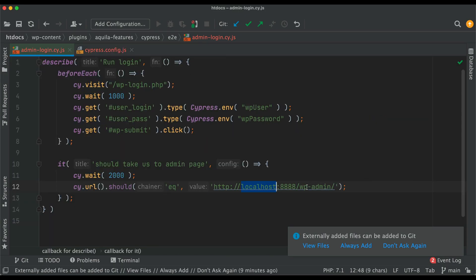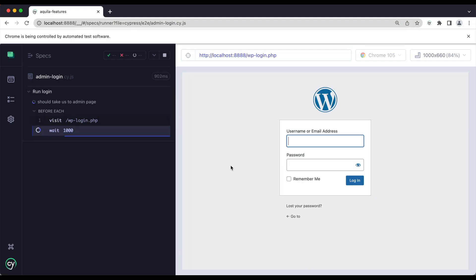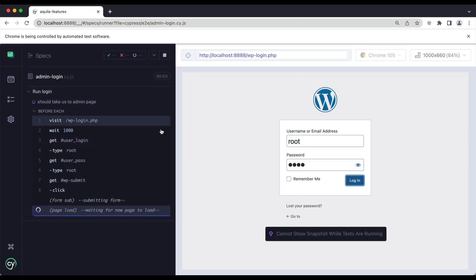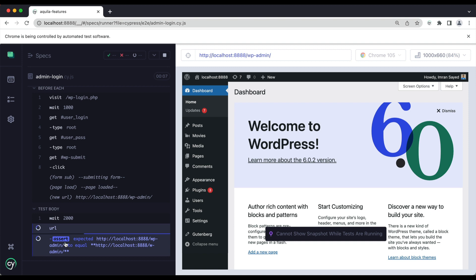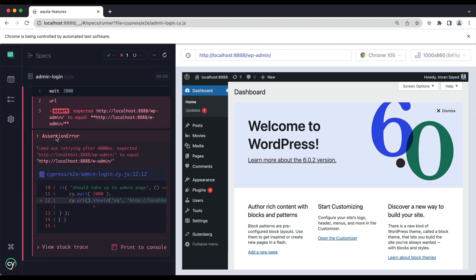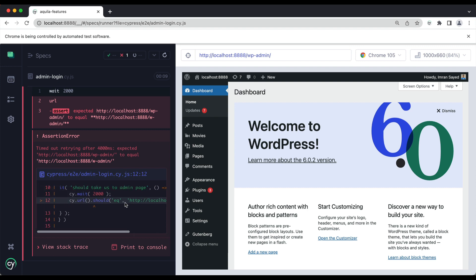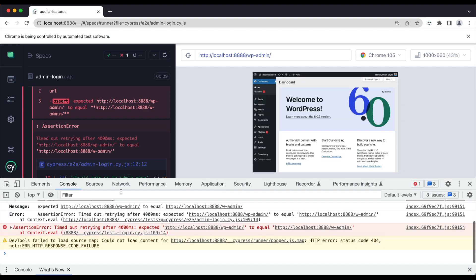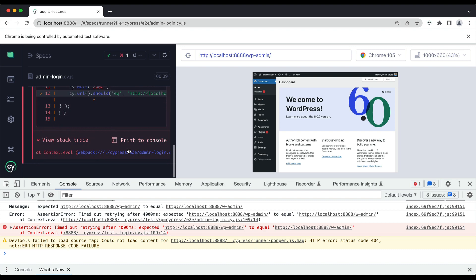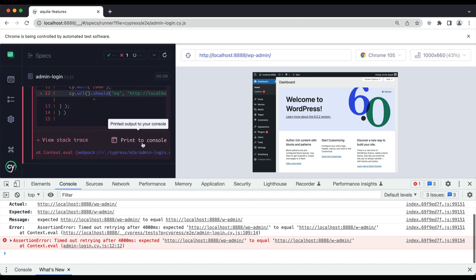If you make a mistake, let's say now if I say w-admin, you save it, automatically it's going to rerun the test. And this time it's going to fail. See, assertion is wrong. So now you can see there's an assertion error. There is the problem, it's not really matching. Again, you can print it to the console, you can stack trace it, what's happening there. You can see that you clicked on print console, it printed all of that information there.